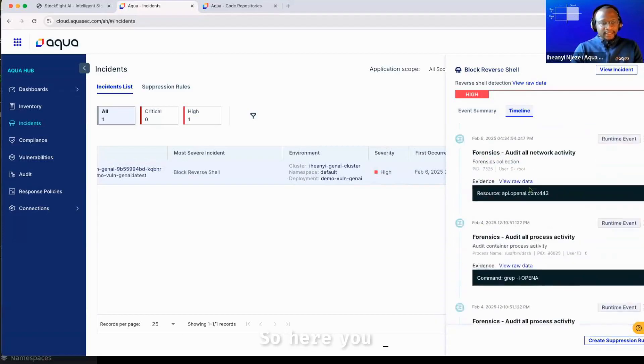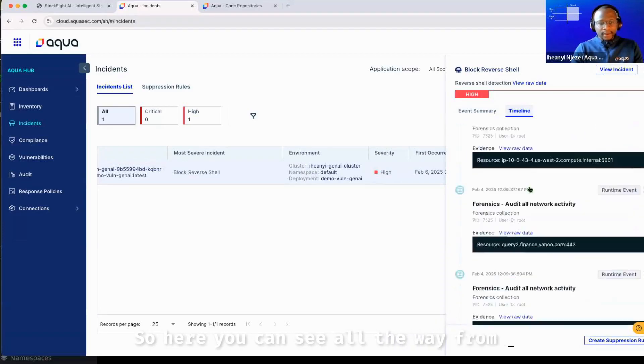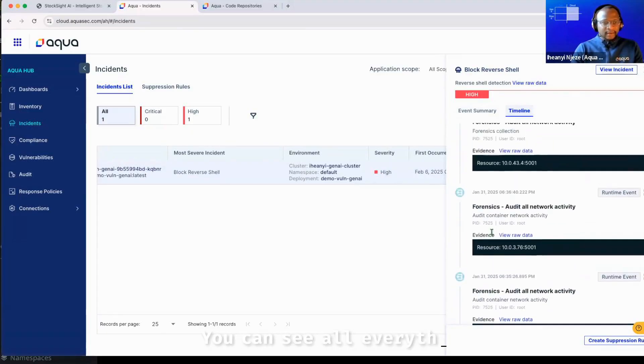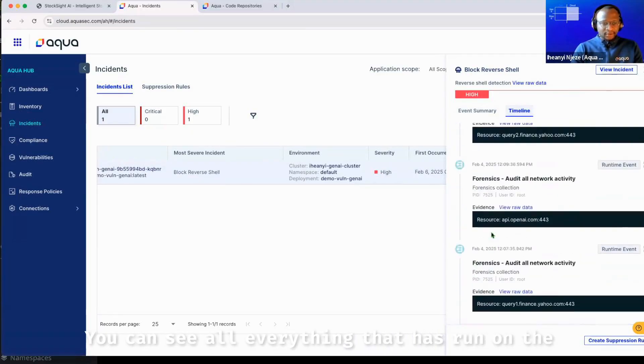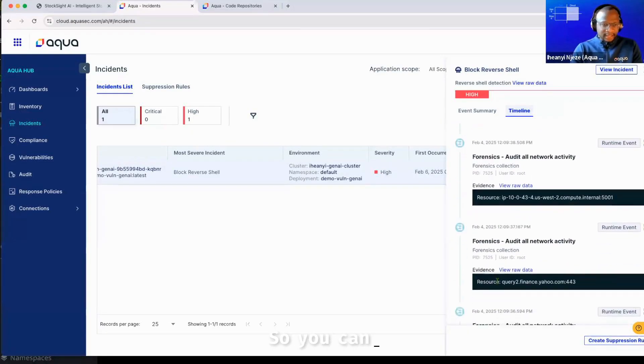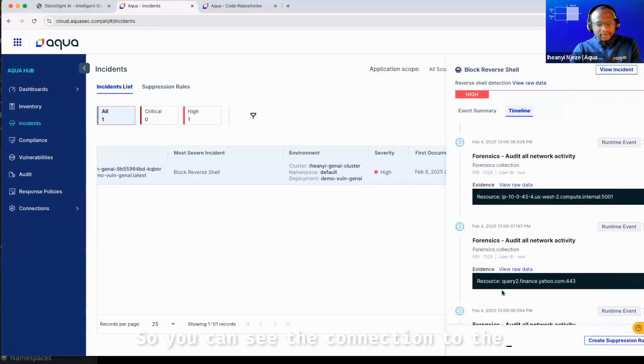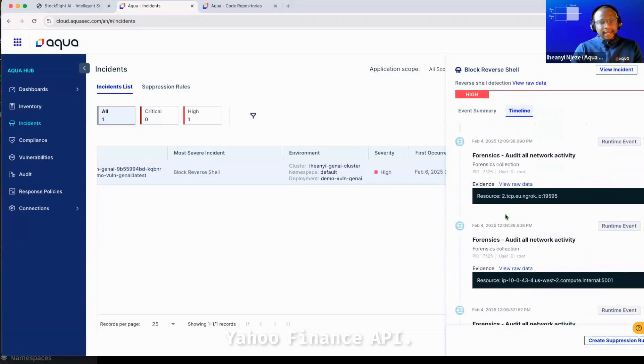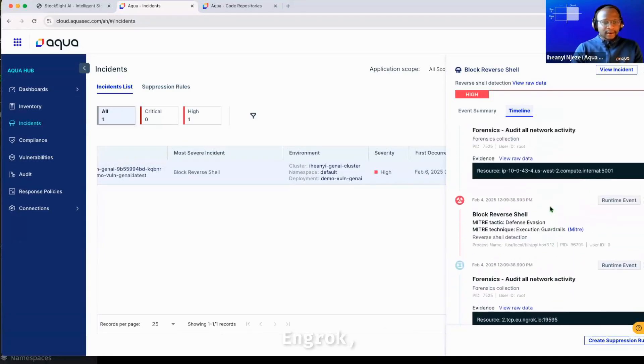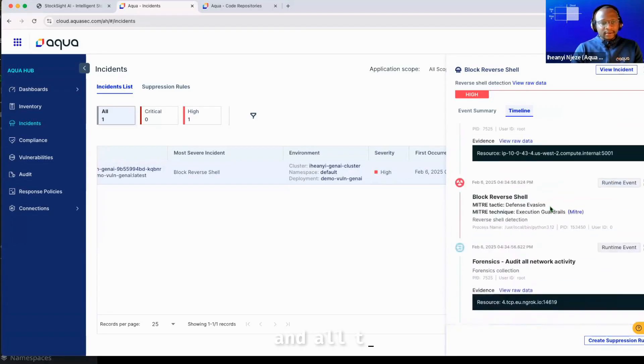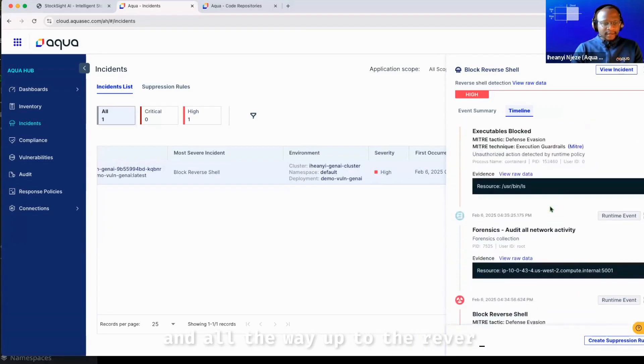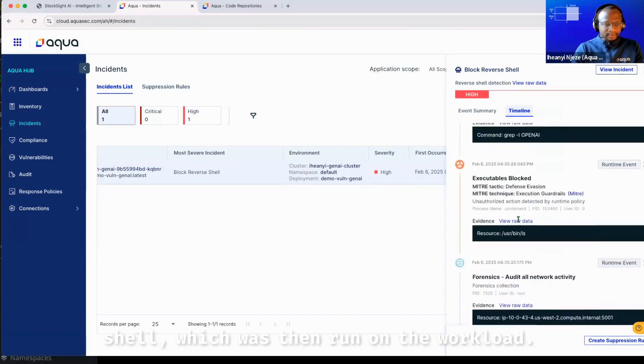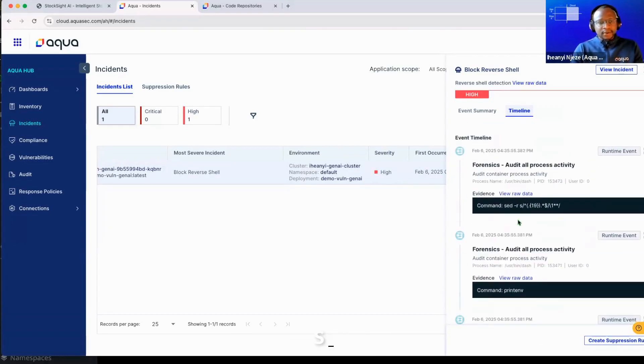So here you can see all the way from the start, just a quick scroll down. You can see everything that has run on the workload before this happens. So you can see the connection to the Yahoo Finance API. You can see the connection through ngrok and all the way up to the reverse shell, which was then run on the workload. So here you can see everything.